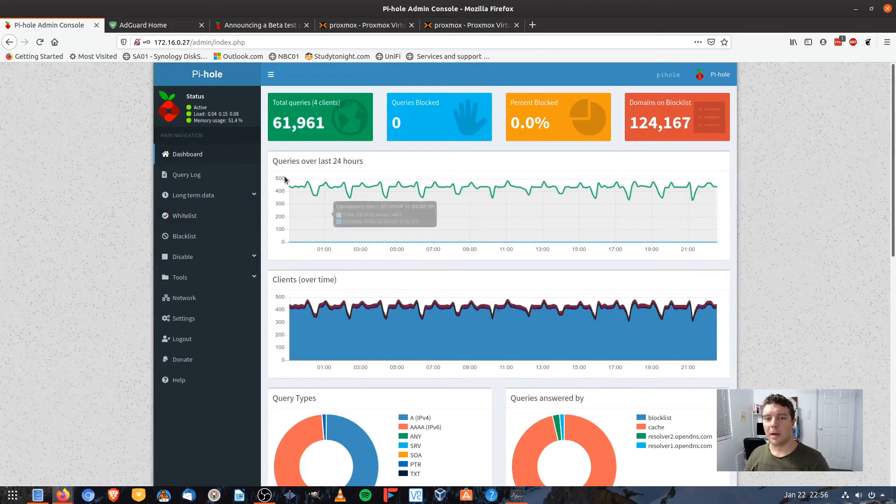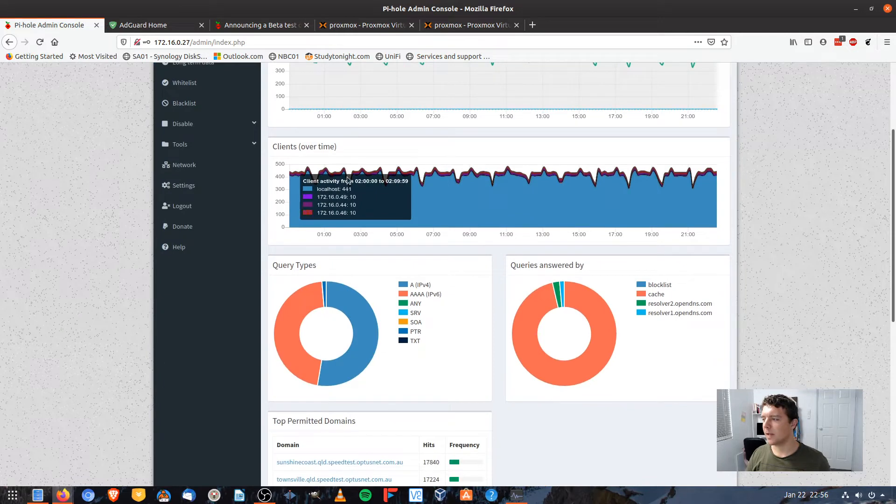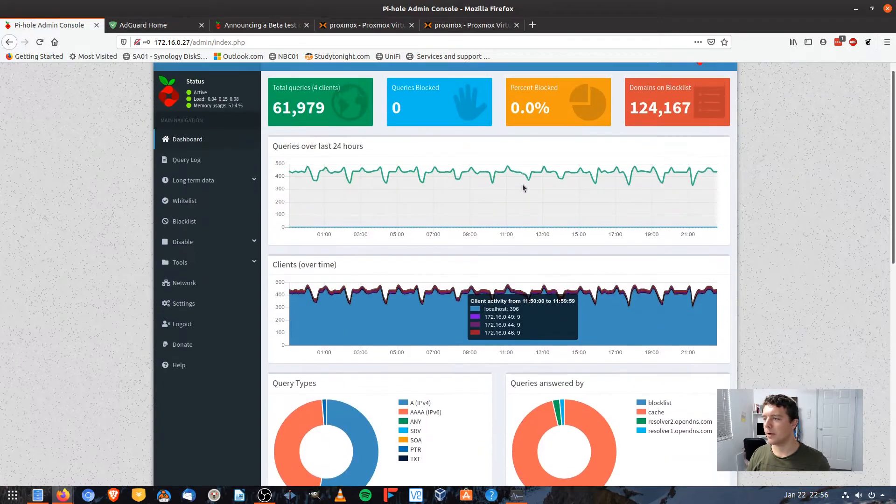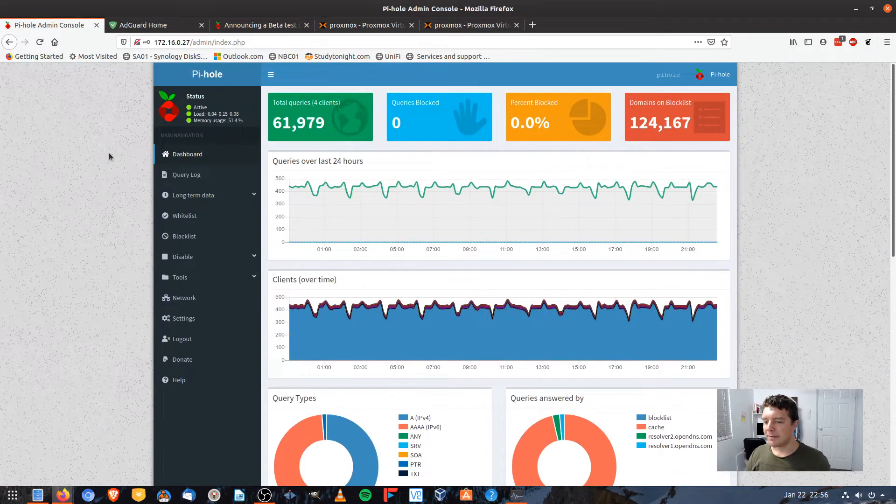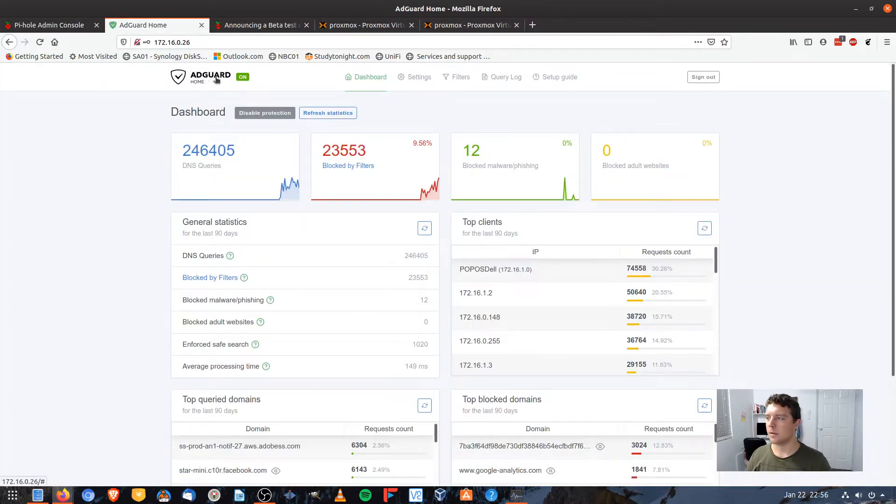Alright, so I've got my current Pi-Hole installation setup here and you can see it's an active system. I've got some queries running. Now, I've actually got two DNS systems running on my network at the moment. I'm trialing another system here. It's called AdGuard.